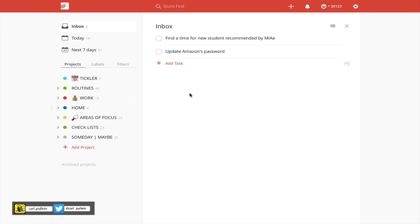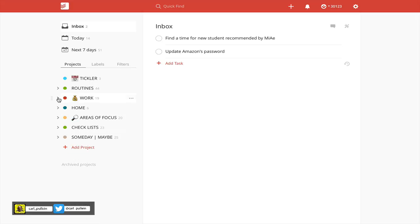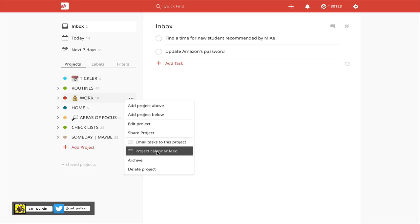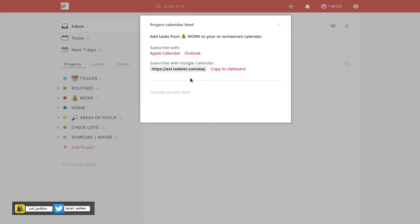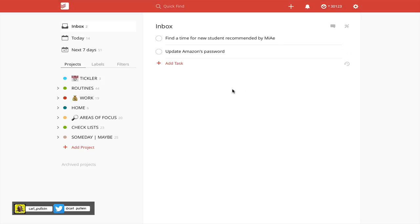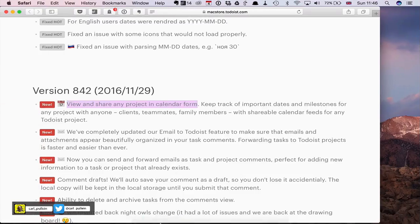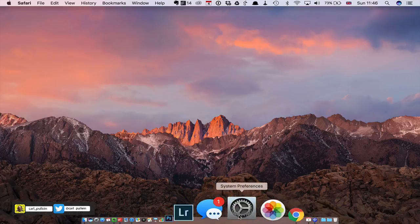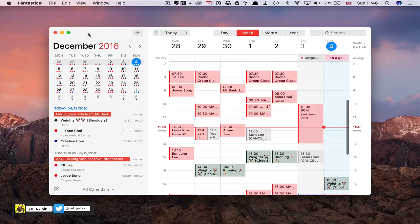To access this, you can go to, for example, my Work project here. I can choose individual projects if I wish, but this works just as well if you use the main project folder. I've got Work here, and you'll see Project Calendar Feed. If you click on that, you'll get a unique feed to that one project, so this isn't going to show every single project you have. What I've done is I've actually put this into my calendar.